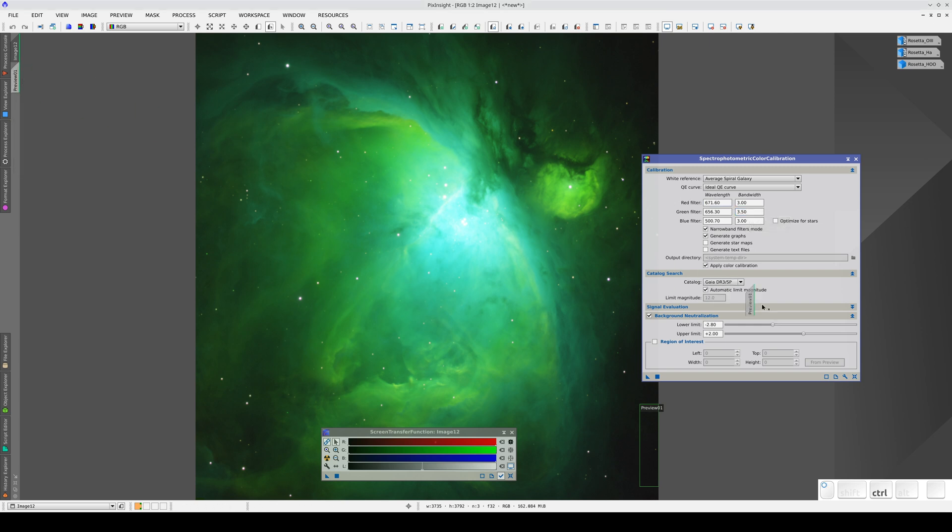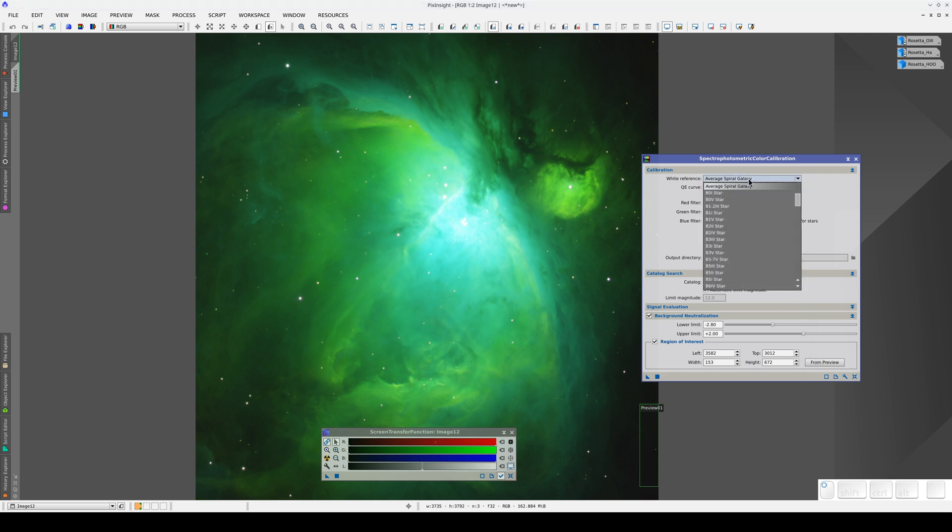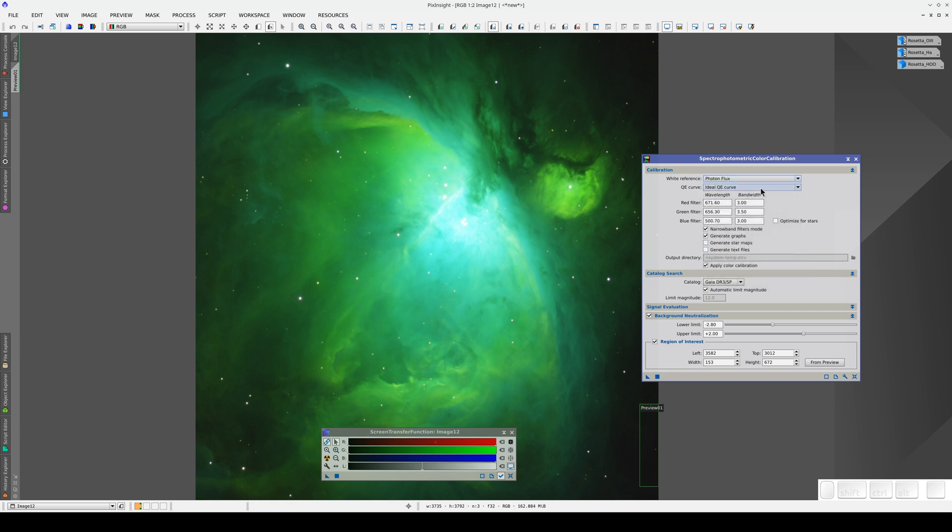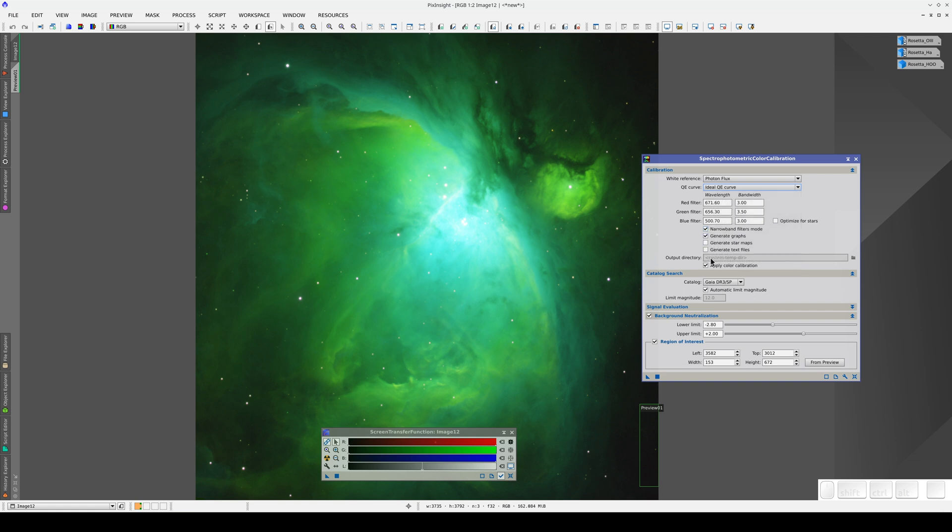We configure the background area and change the white reference to photon flux. Lastly, we select the ideal QE curve.